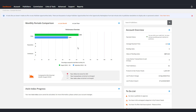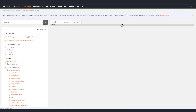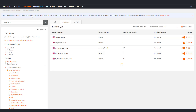To view the publisher directory, head to Publishers and click Publisher Directory. Here you can see all of the publishers that are currently live on the AWIN network, and you can filter by those that are joined and not joined to your programme.